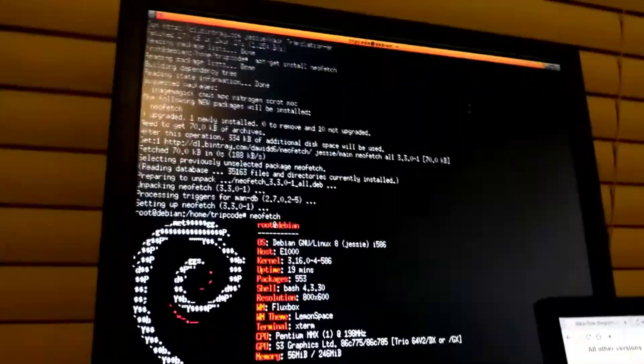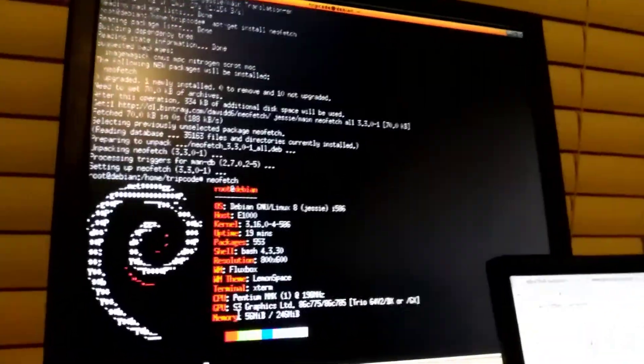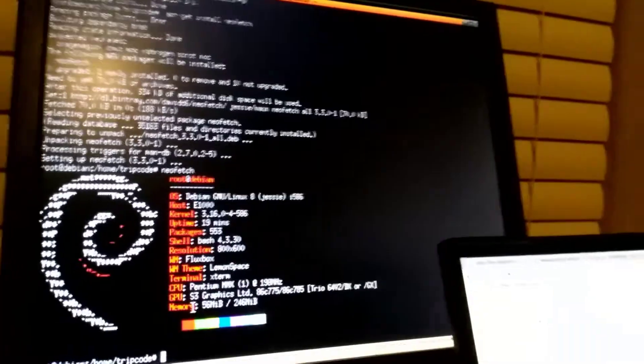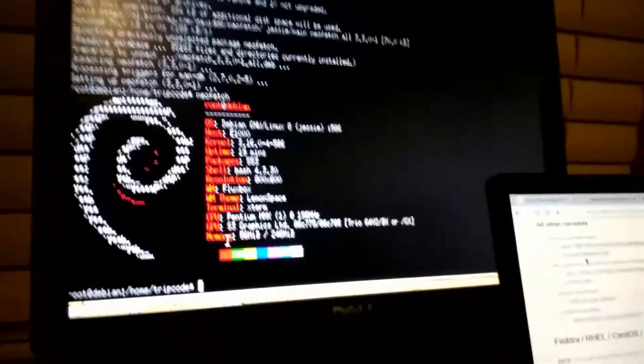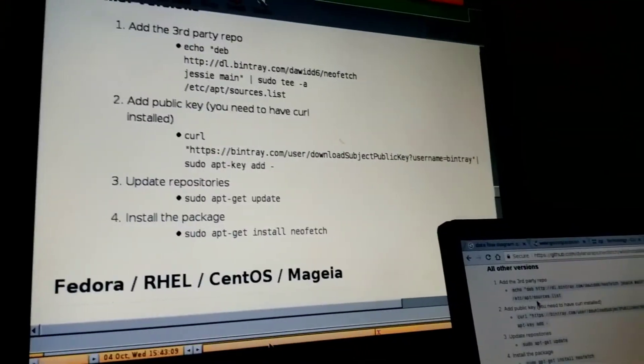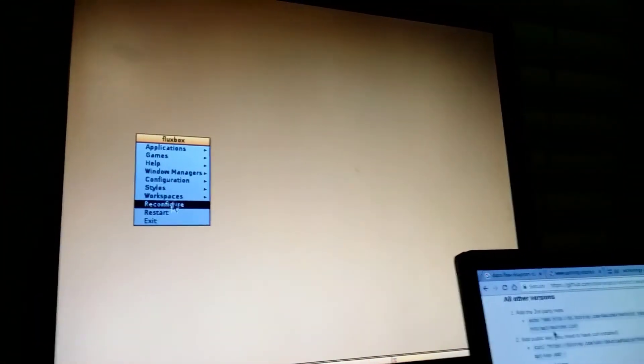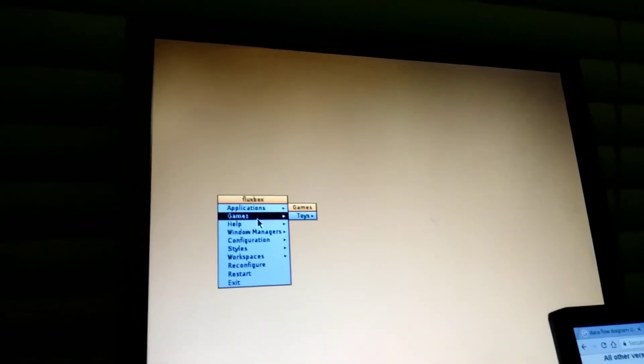It ran better with Tiny Core Linux, but that uses a RAM drive. And I imagine it's a little bit, as a kernel, a little bit more suited to this hardware.